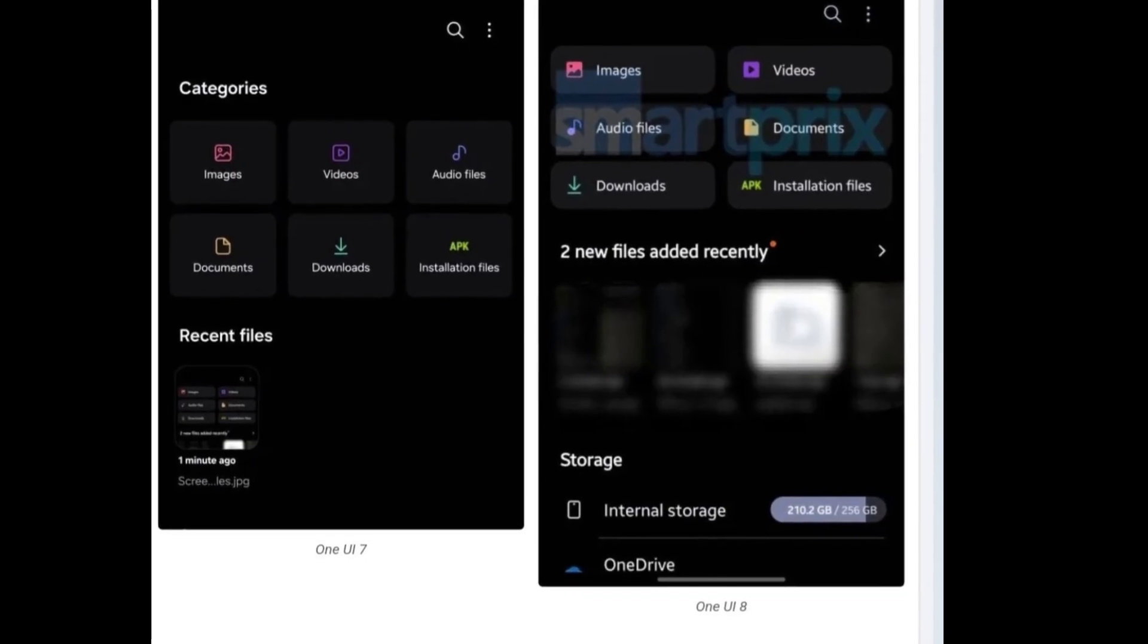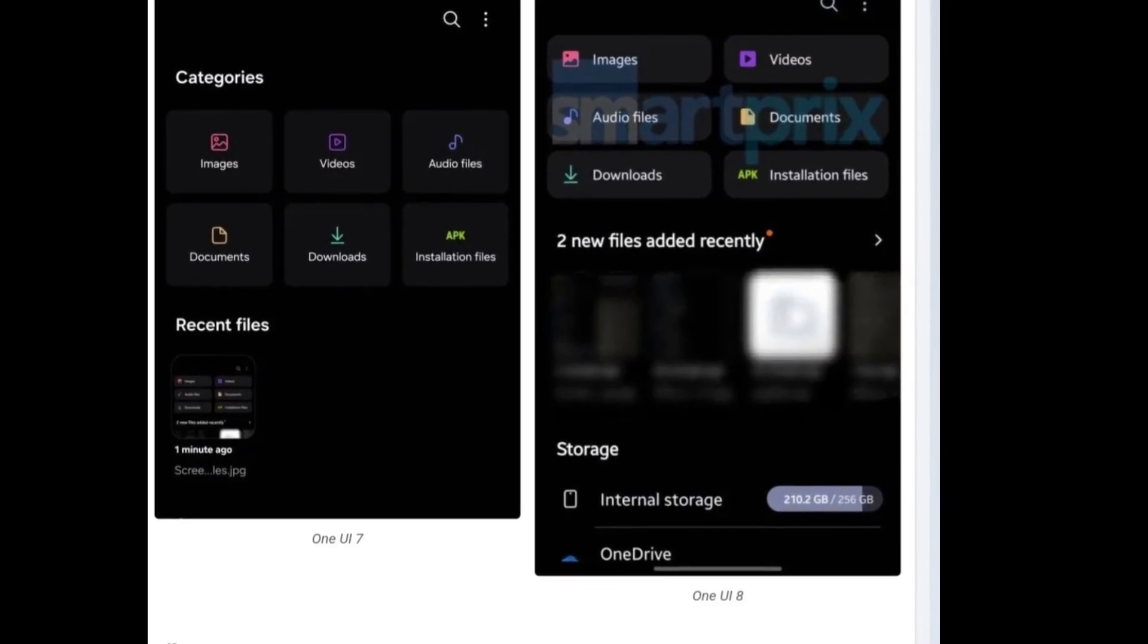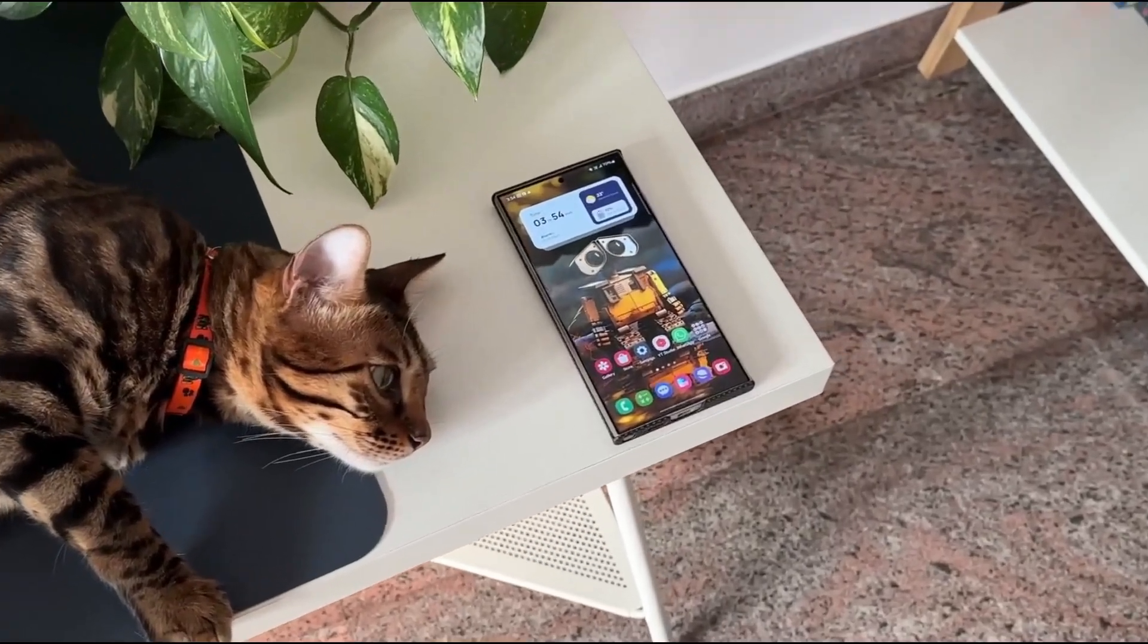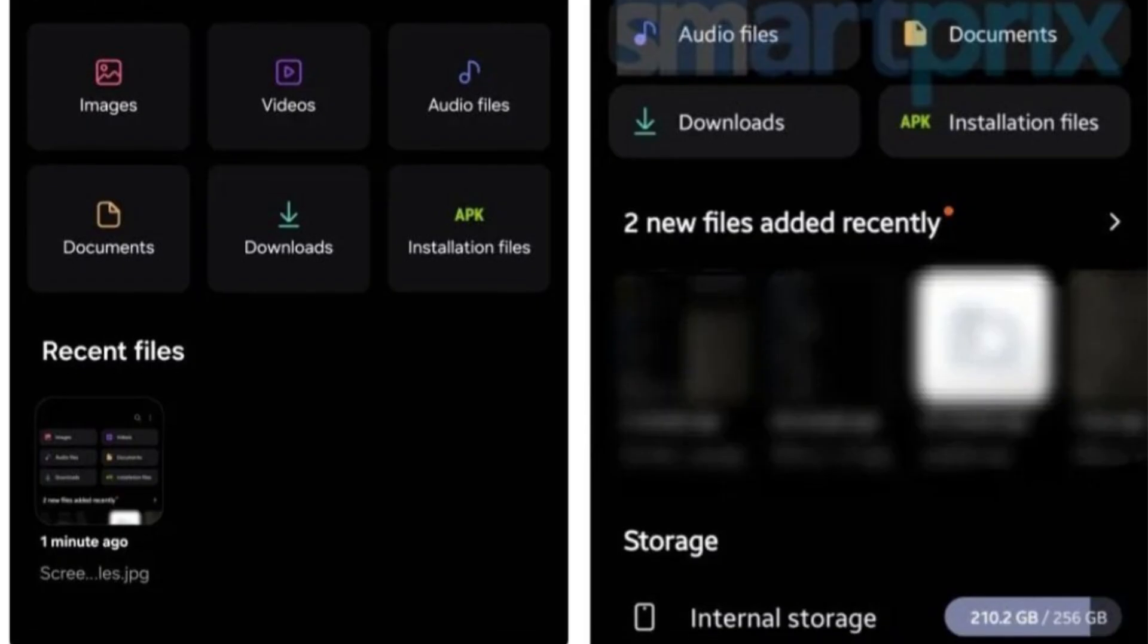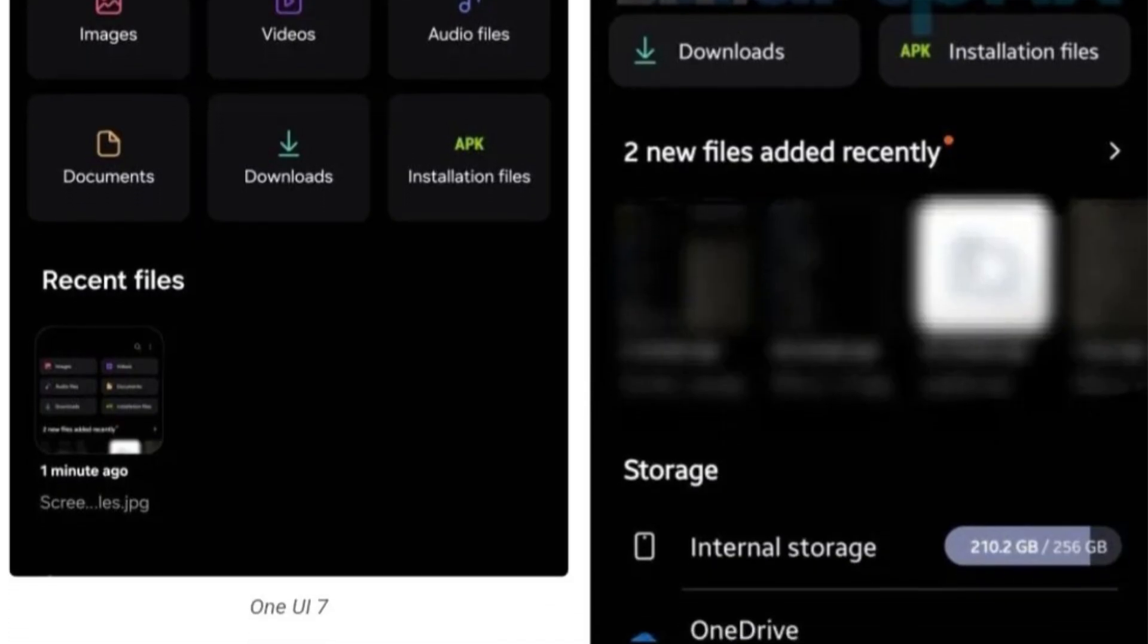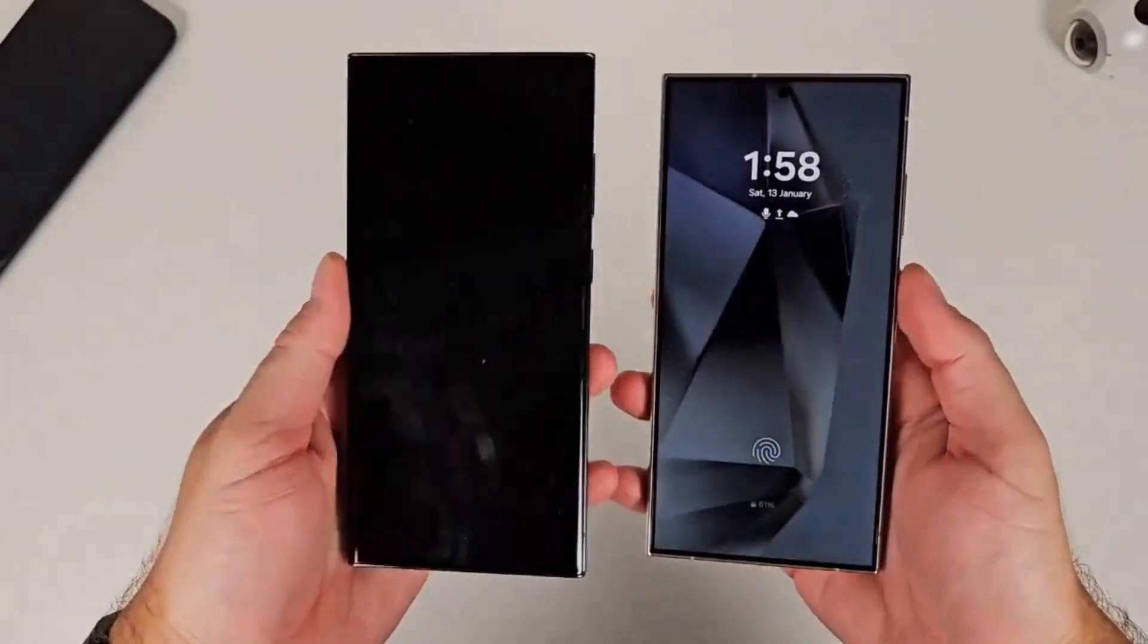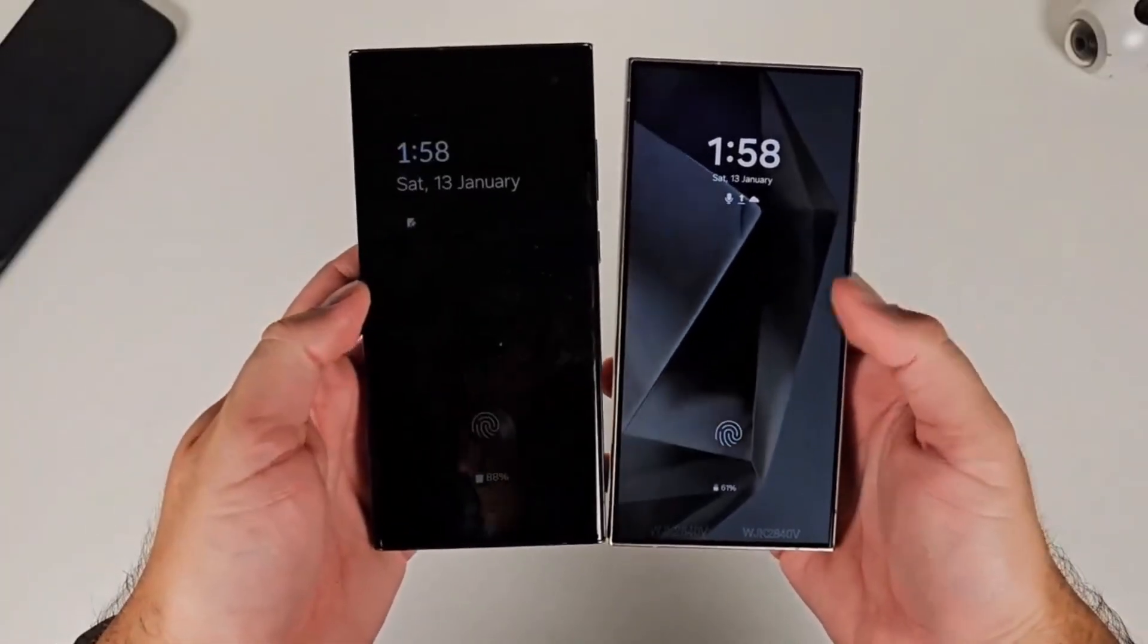But it gets even better. If you've ever felt overwhelmed scrolling through recent files, One UI 8 has your back. Now you'll see a friendly little message like 'two new files added recently,' paired with an orange dot that draws your attention instantly. Combine that with larger, more spaced-out previews, and suddenly your file manager feels, dare I say, enjoyable?